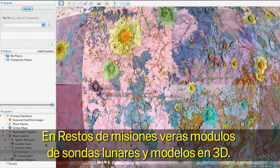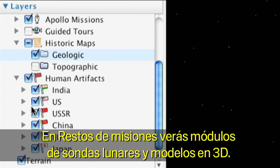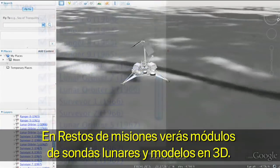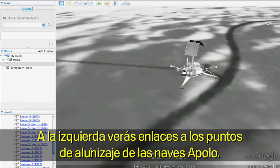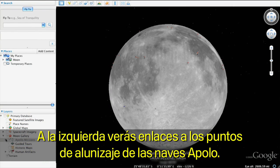Clicking the Human Artifacts layer displays those objects humans have left on the Moon, including 3D models of spacecraft. In the left panel, you'll see links to the six Apollo landing sites on the Moon.